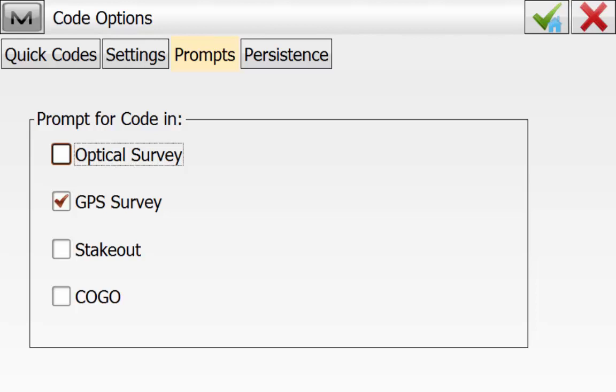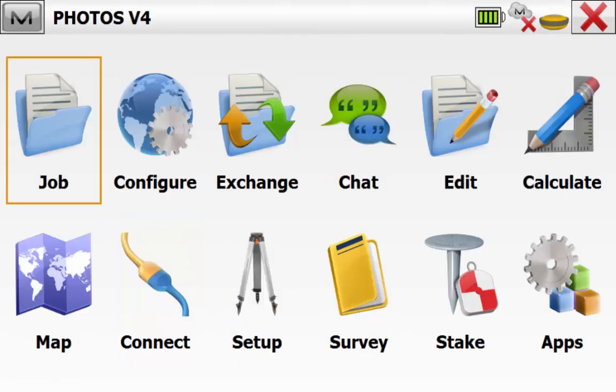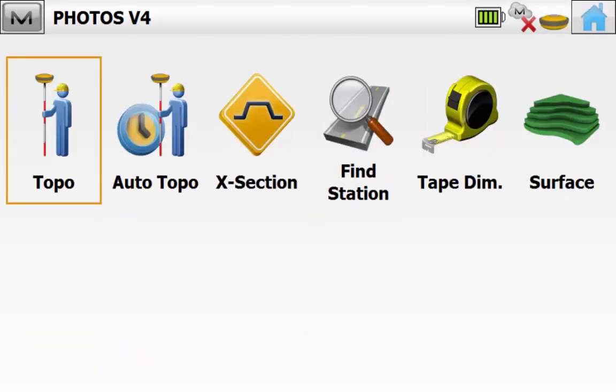This will mean when the user goes to store a point they'll be prompted to add in any code or attribute and note data where they would add in a photo note. To commence our survey we'll simply go into Survey and then Topo.